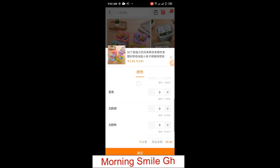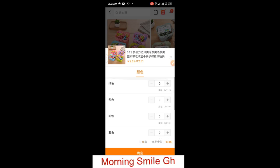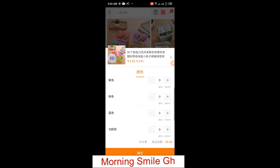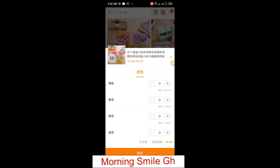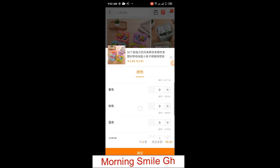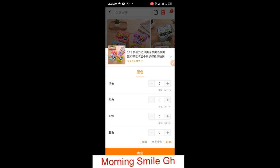It brings me to this interface. These are various items, probably with colors — so there's green, purple, and more. These are the various color options available for the item I want to add to my cart.